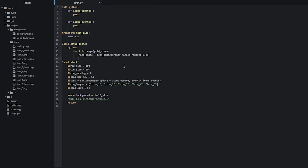The first one we can call idle_path and here we want to construct the full path name to the idle image. We'll put quotation marks and then refer to our icons folder, writing icons slash and then the image name which we have put inside the rand_image variable. We copy and paste it inside square brackets inside our string here, and then finish it off with dot png so that we have a full and correct working file path.